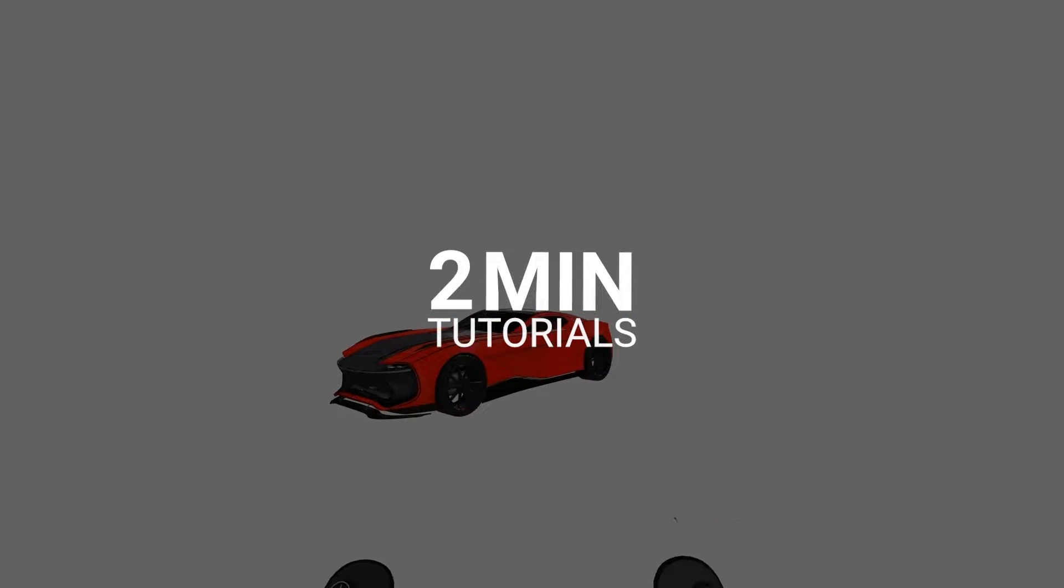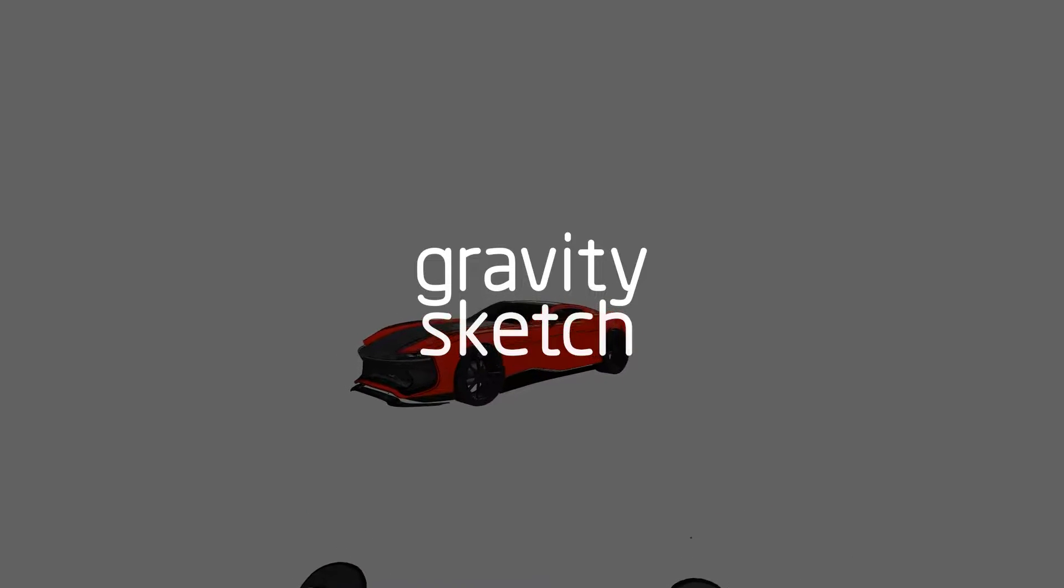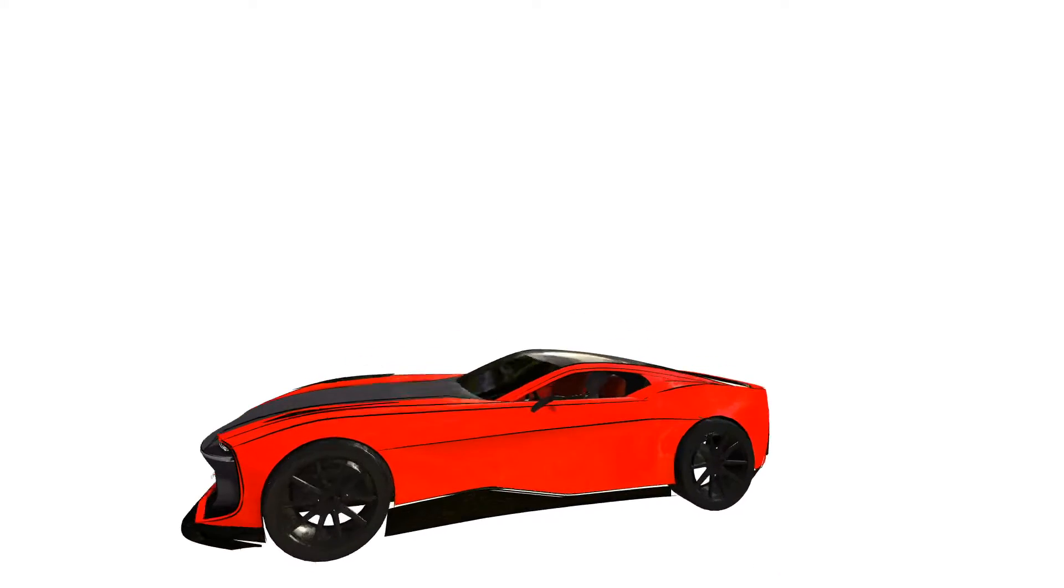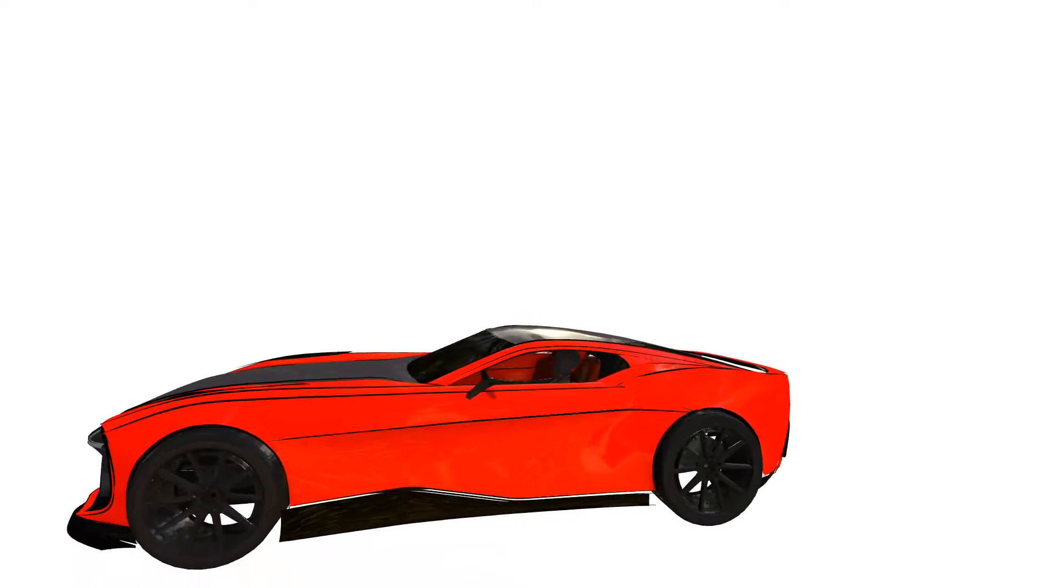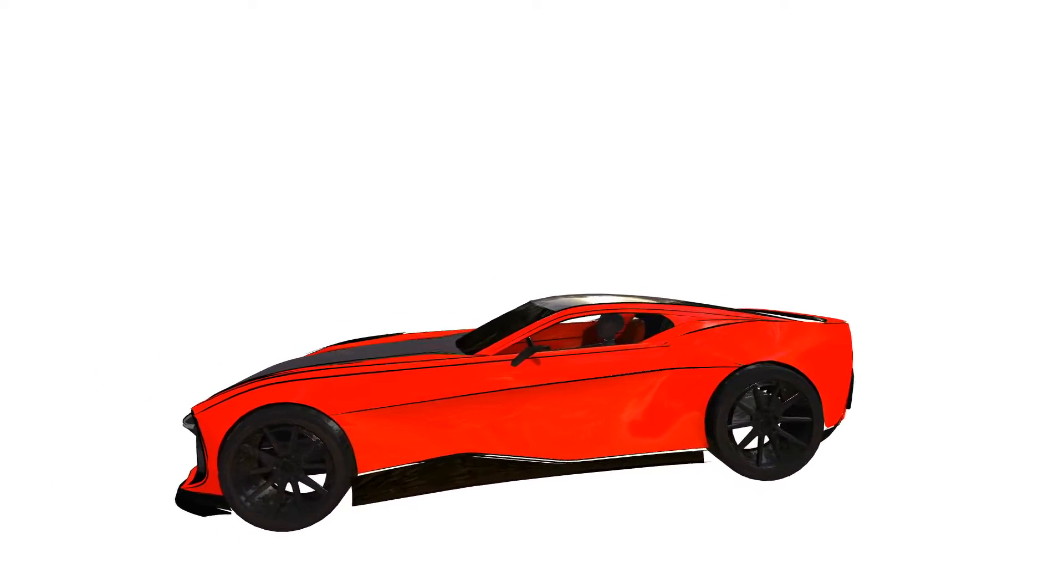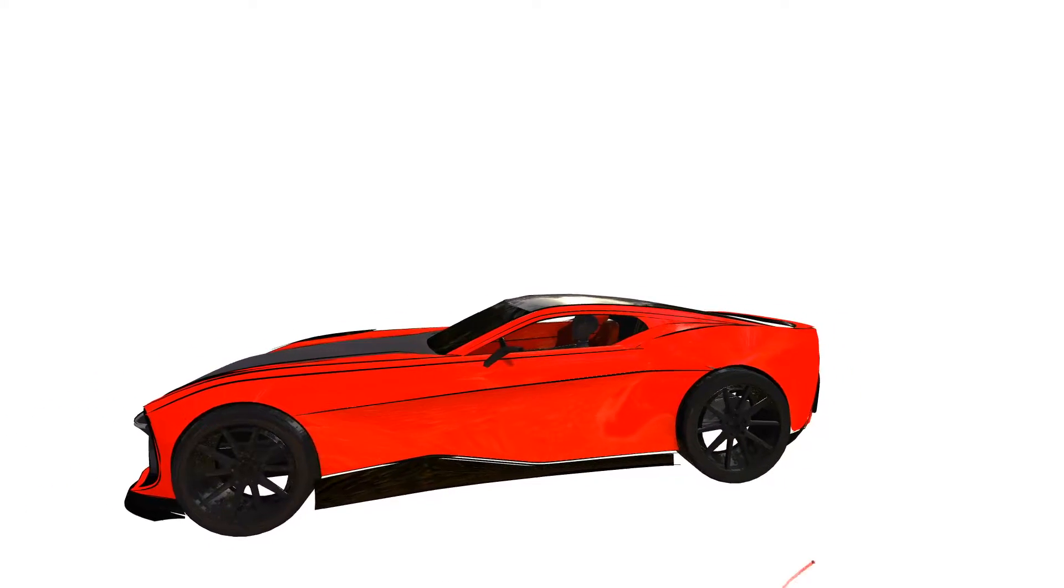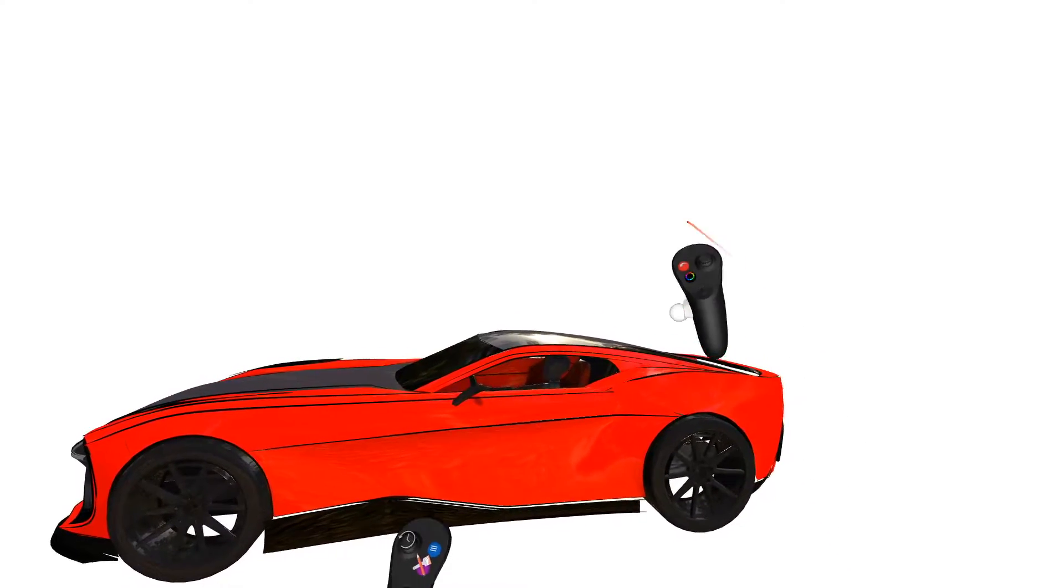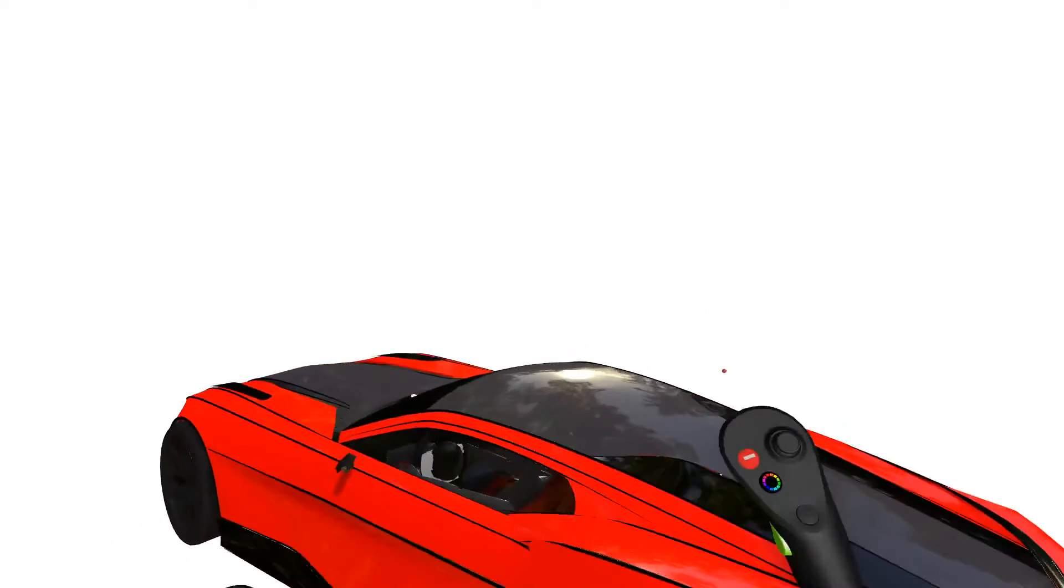Hello everyone and welcome to two-minute tutorials. In this tutorial we're going to learn how to add vertices or extra points in sub-D surfaces using cut tool.